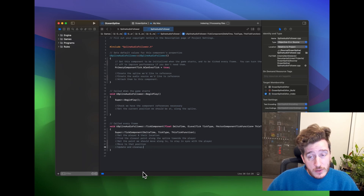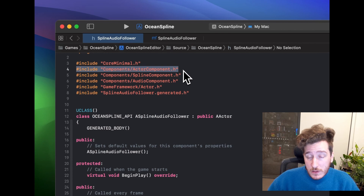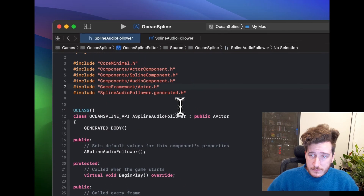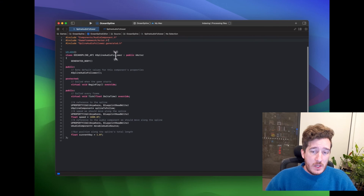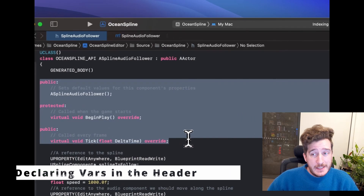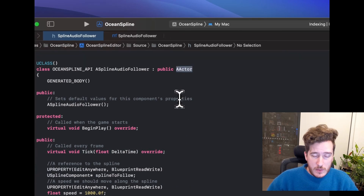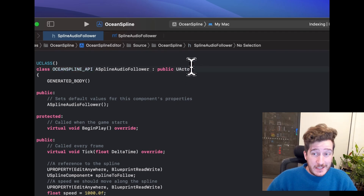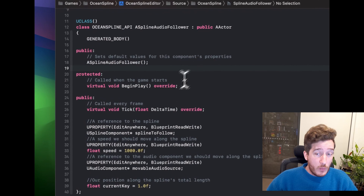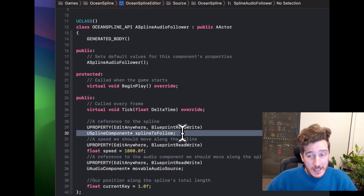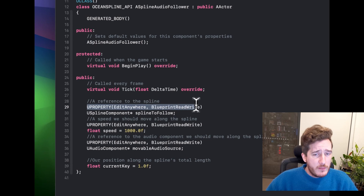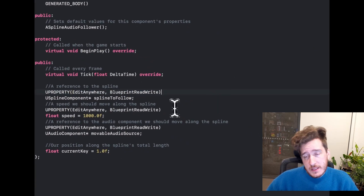Inside the header we're going to need to include three files: the actor component, spline component, and audio component. Depending on what you want to do, you might also need to implement the game framework actor script. We have different access specifiers — public, protected, private — and we need to make sure we're using an Actor as our base class. In this instance we're making the whole blueprint class itself, not just a component that goes on an actor.